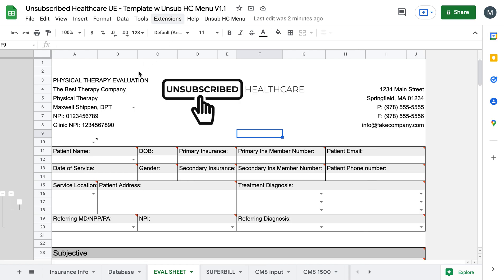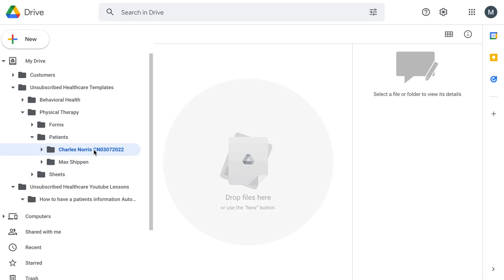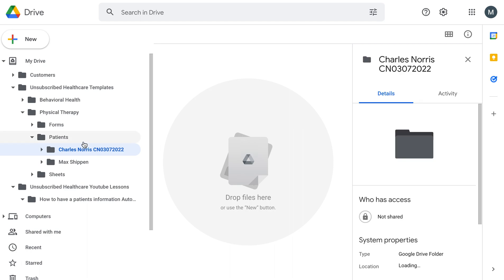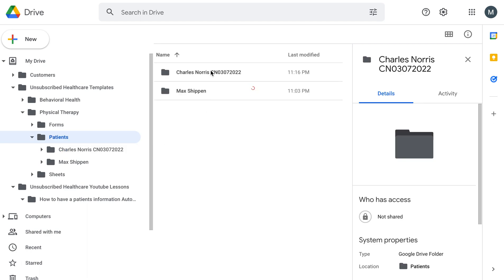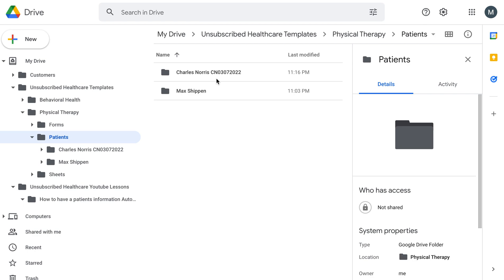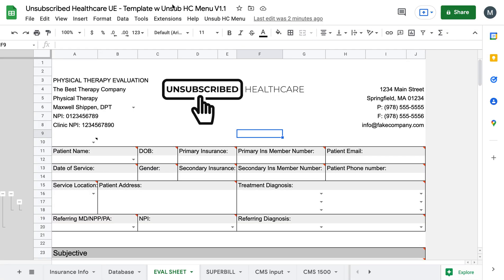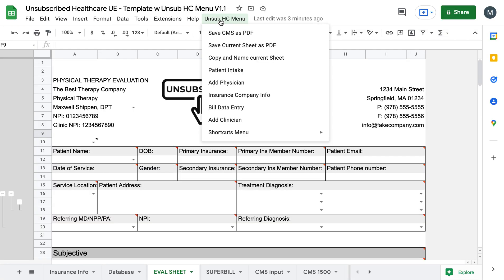Now, what that has done is that I can go over to my Google Drive, and you can see that Charles Norris has been added into my patient's folder. So it makes it real easy. It keeps it nice and clean. You don't have to worry about making a new folder every time and spending the time doing that. So on the form submission, a new folder will be created. So even if they fill it out on your website, a new patient folder will be created. It doesn't just have to be in this area.